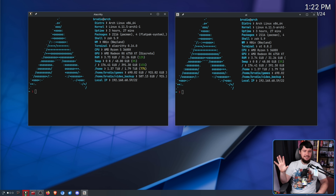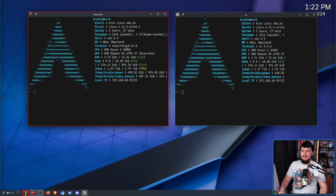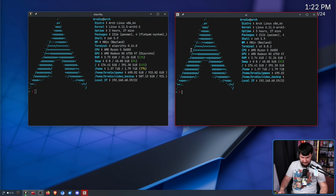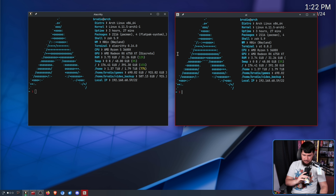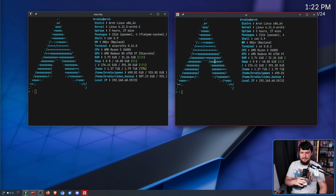I want to show you something that you won't be able to unsee. On the left hand side, we have a terminal. On the right hand side, we also have a terminal. Now, one of these is a native Wayland window, the other is an XWayland window.